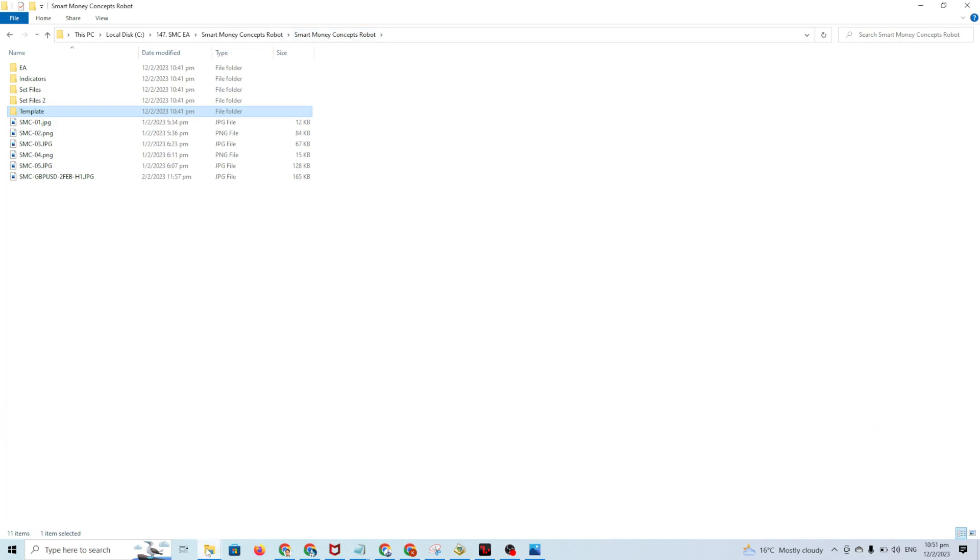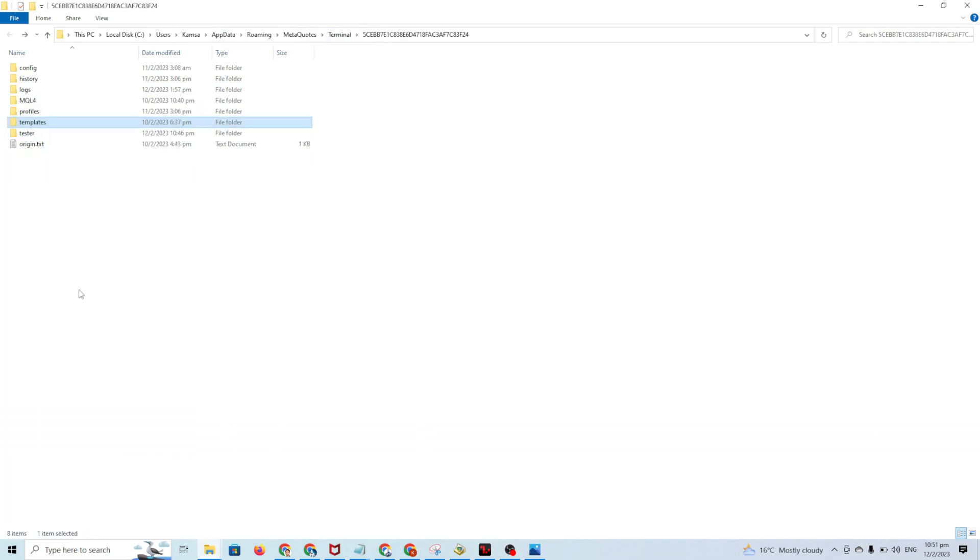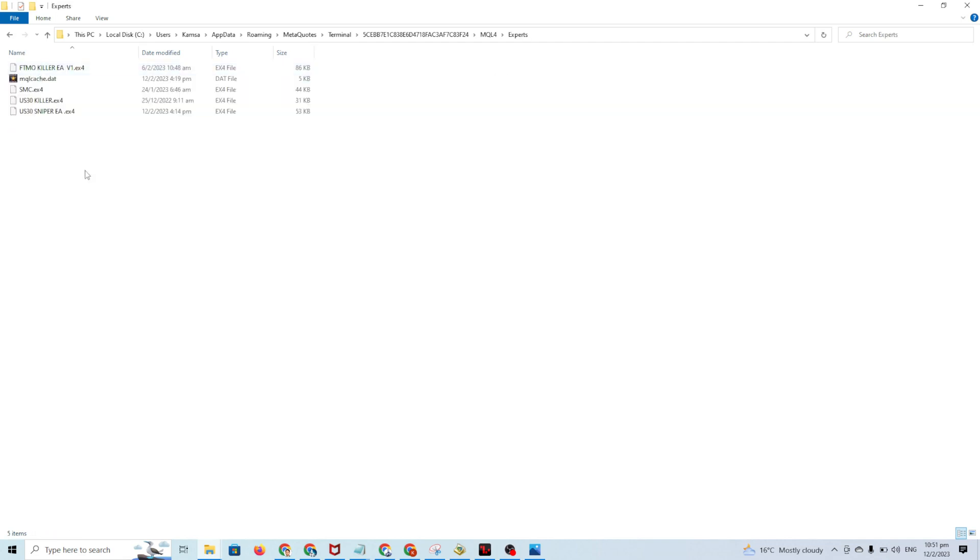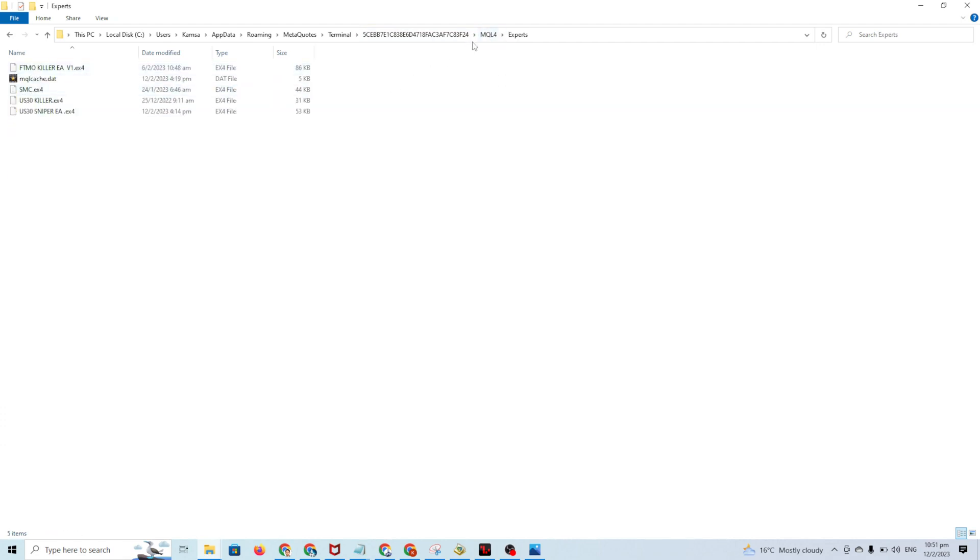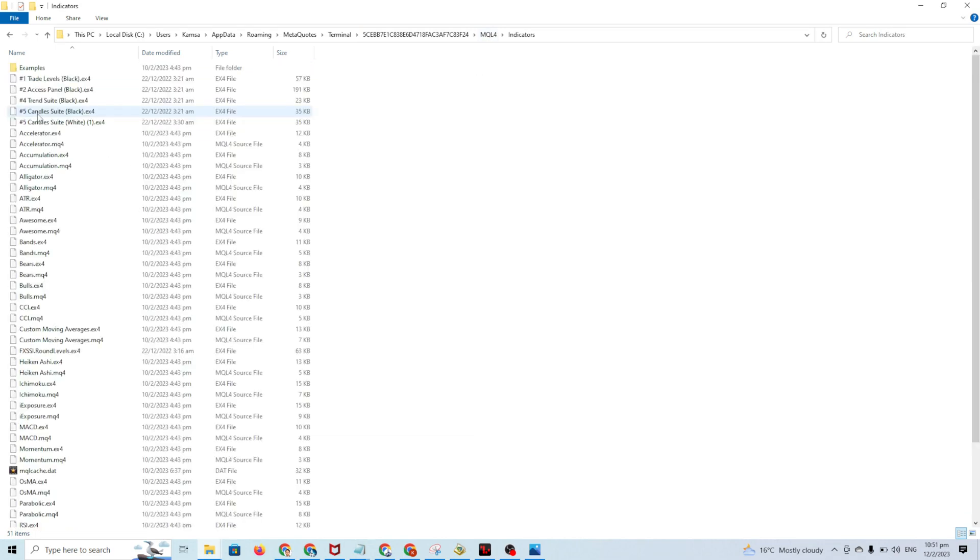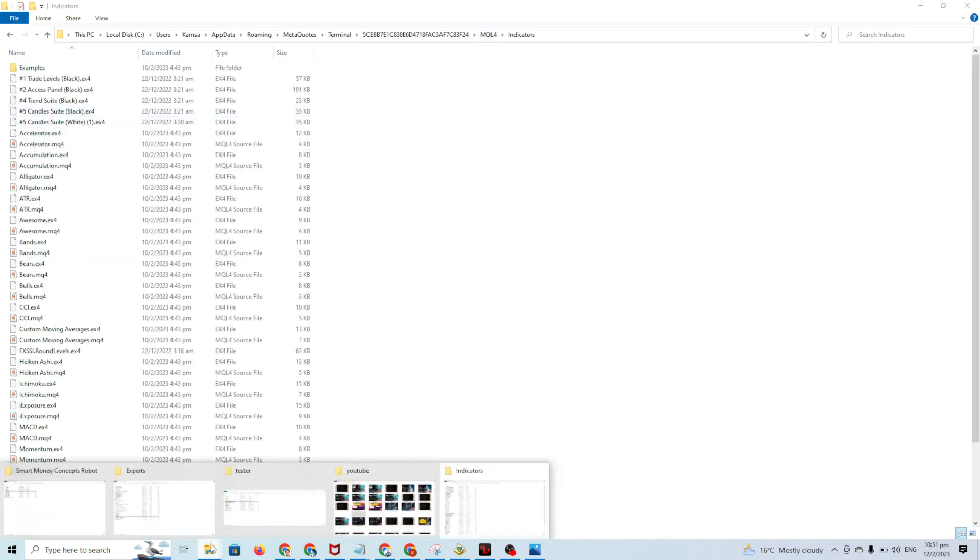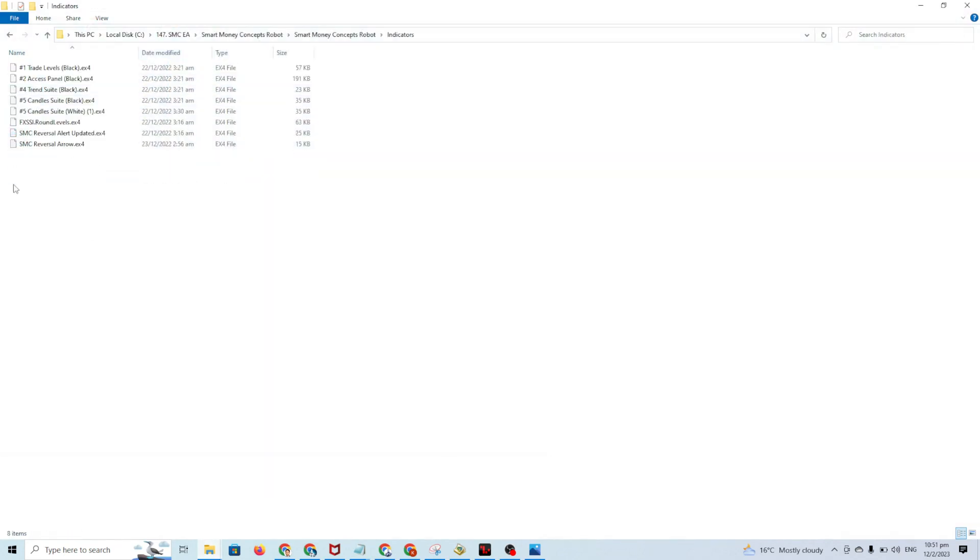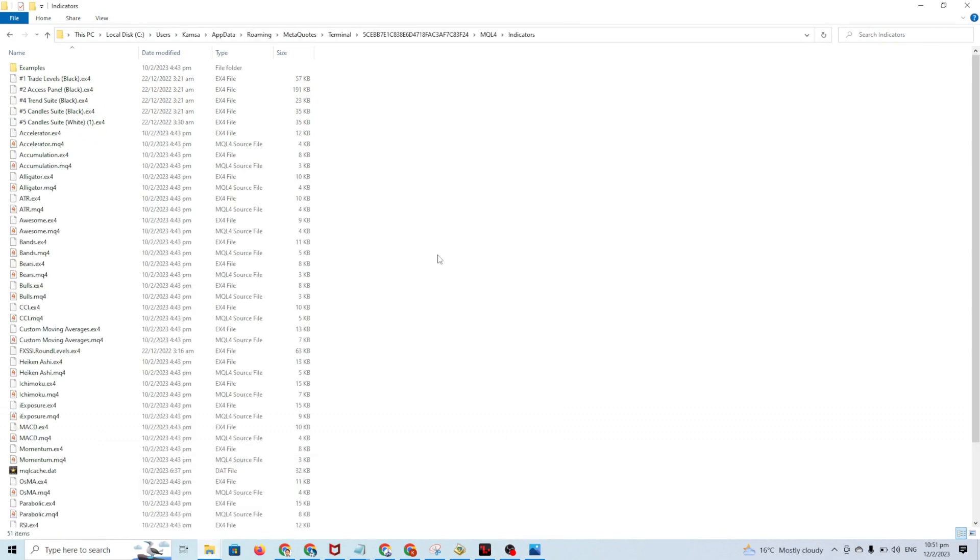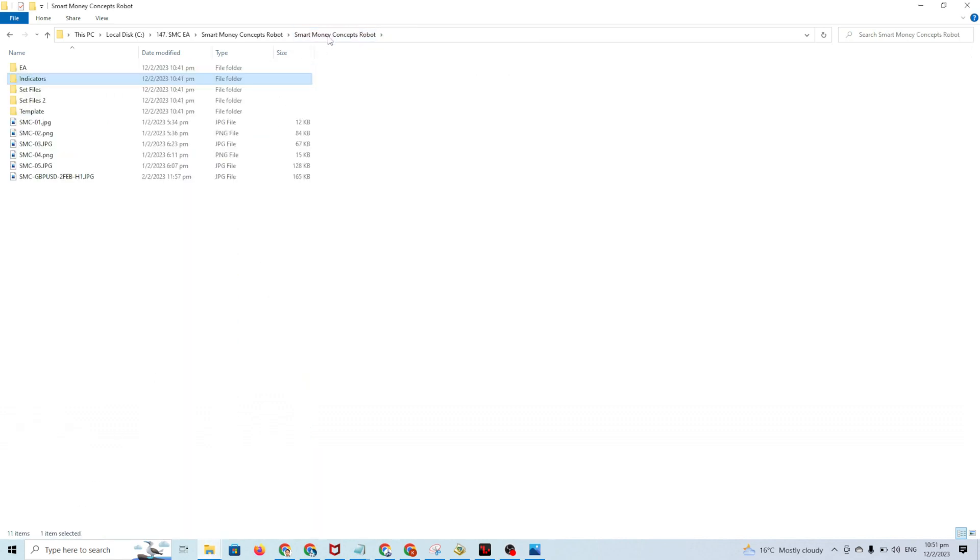Then you go to MQL4. You'll find the Expert folder and Indicators folder. You copy the EA to the Expert folder, and the eight indicators you copy to the Indicators folder. You copy all of these and paste into the Indicators folder. That's all.